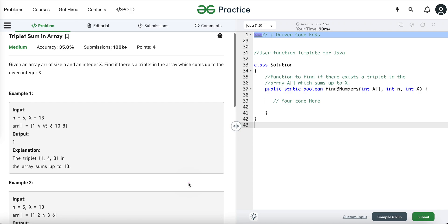Hi everyone, in today's video I am going to discuss a very interesting problem — Triplet Sum in Array. In this video, first we will understand the problem statement, then we will discuss multiple approaches to solve this problem, and finally we will write its Java code.